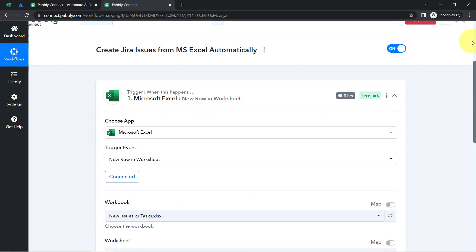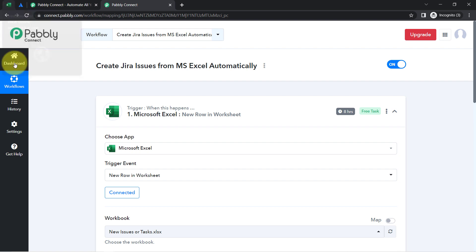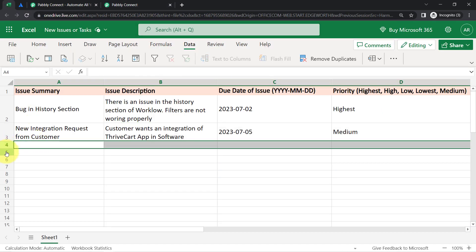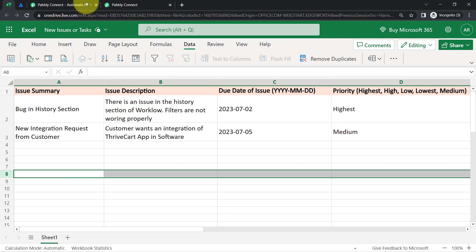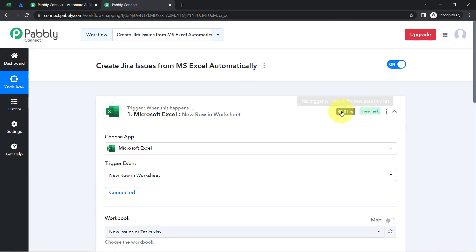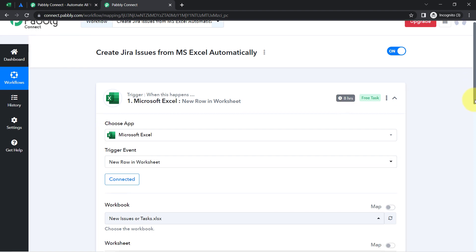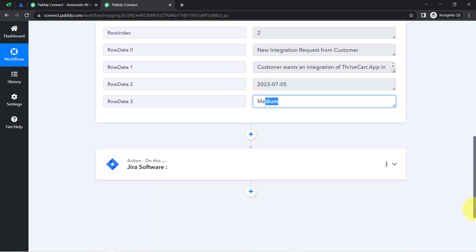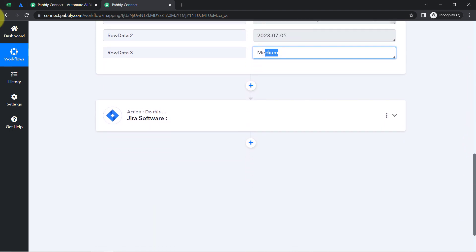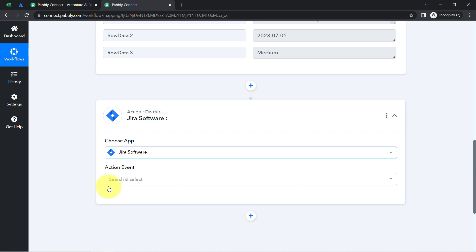From now onwards, every time you add new data into your Excel sheet, the same data will be captured via Pabbly Connect — but in every 8 hours — because the trigger here is polling-based, which will check for new data every 8 hours. After that, we are going to send that data to Jira software to create an issue.